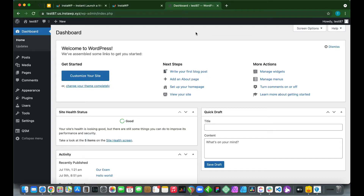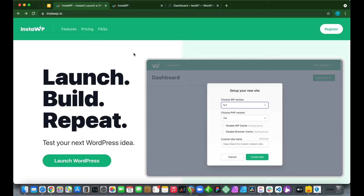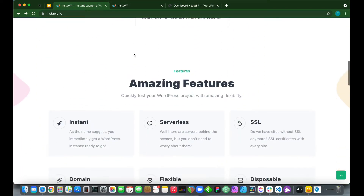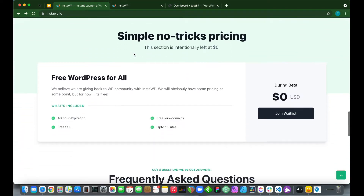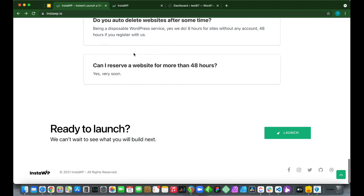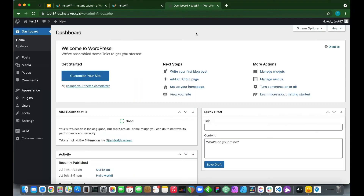Hey guys, welcome to another video. Today I'm going to show you how to edit your WordPress theme files. Our WordPress installation was set up using InstaWP, a service that allows you to set up to 10 WordPress installations free of charge. If you register, they stay online for up to 48 hours; otherwise, up to eight hours. Check them out at InstaWP.io.